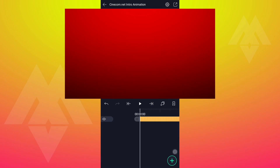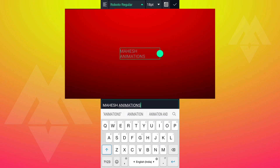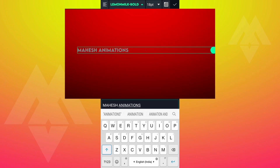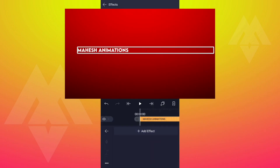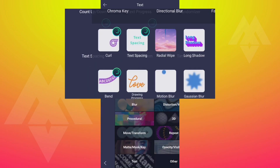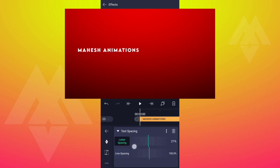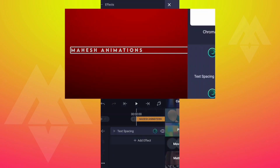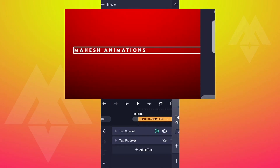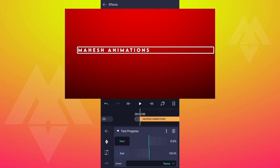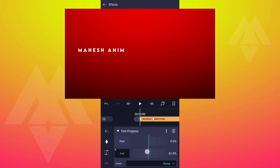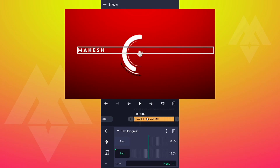Now add your text and select any font you like. Drag this dot here. Select any color for your text. Now go to Effects and add Text Spacing Effect to this layer. Adjust the Text Spacing as shown. Now add Text Process Effect to this layer. Add an End Keyframe here. Move to 20 frames forward and add another one. At this keyframe, decrease the End value as shown. Now edit your curves as shown.